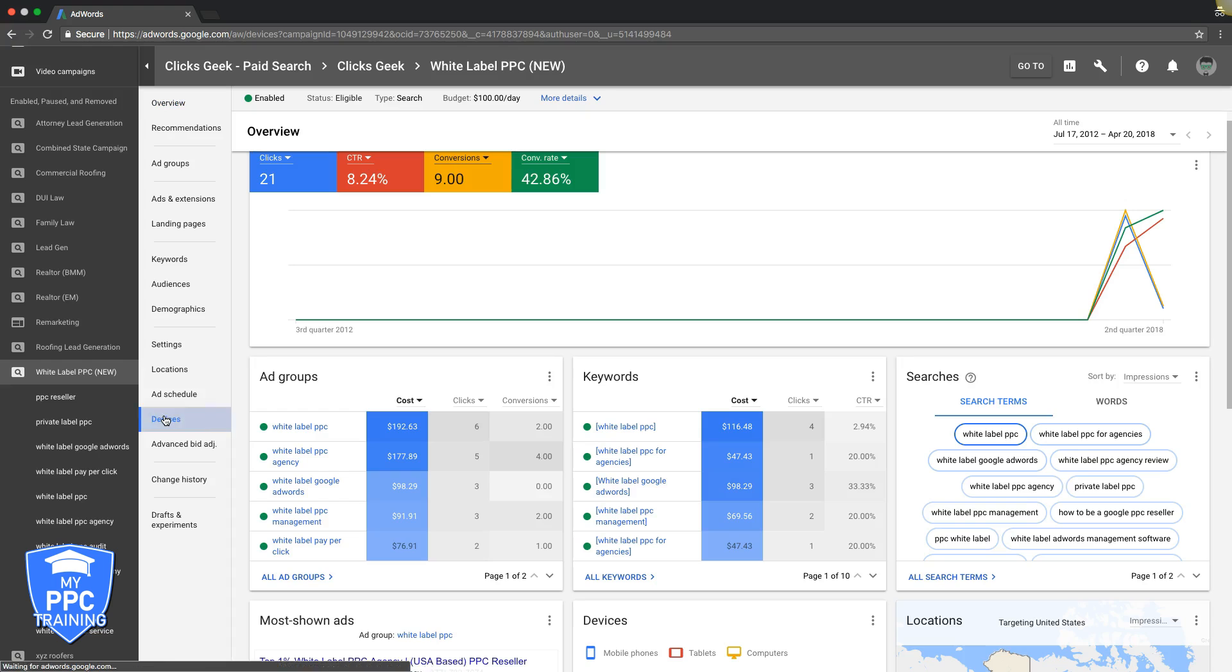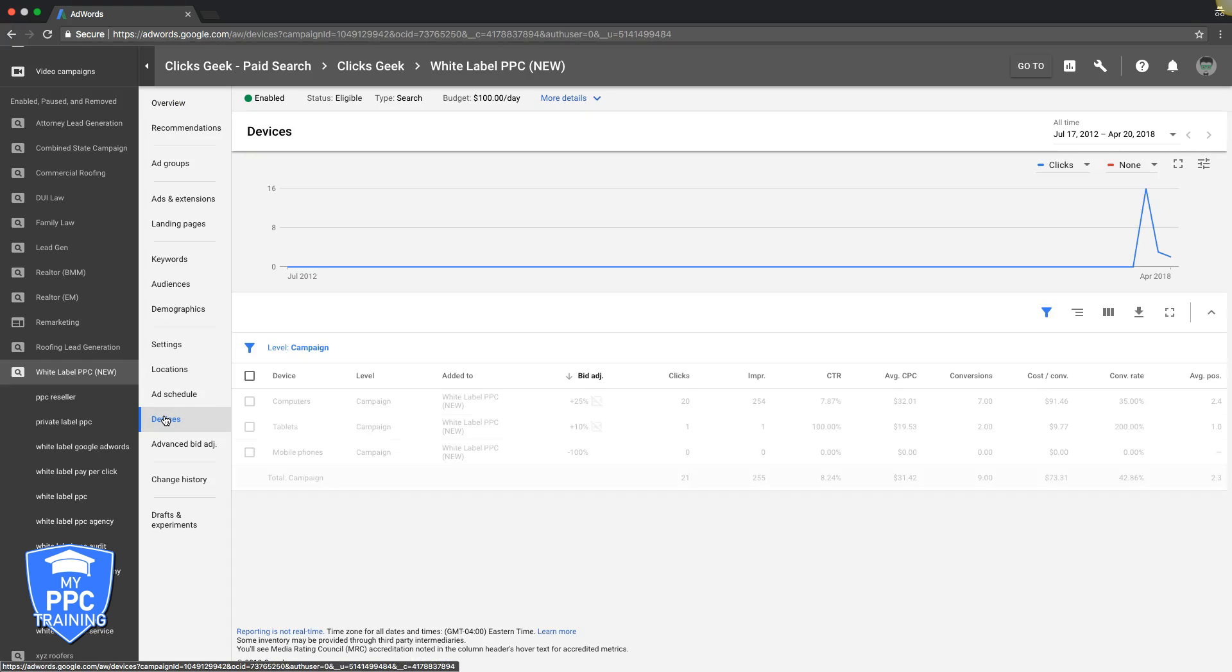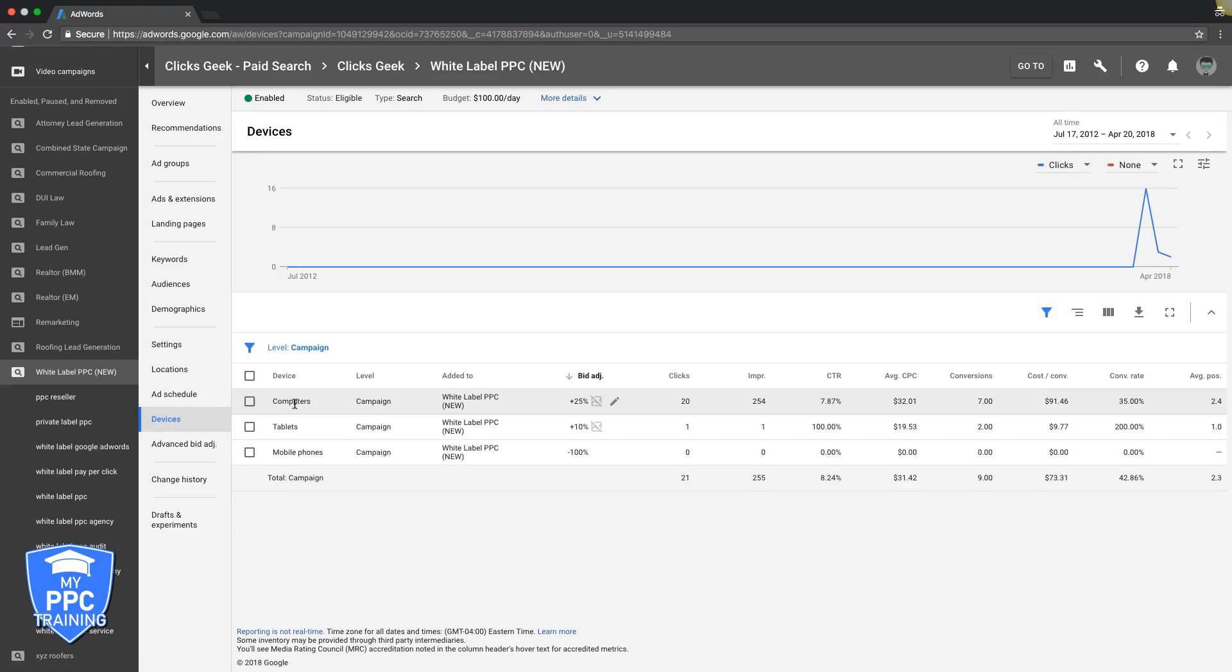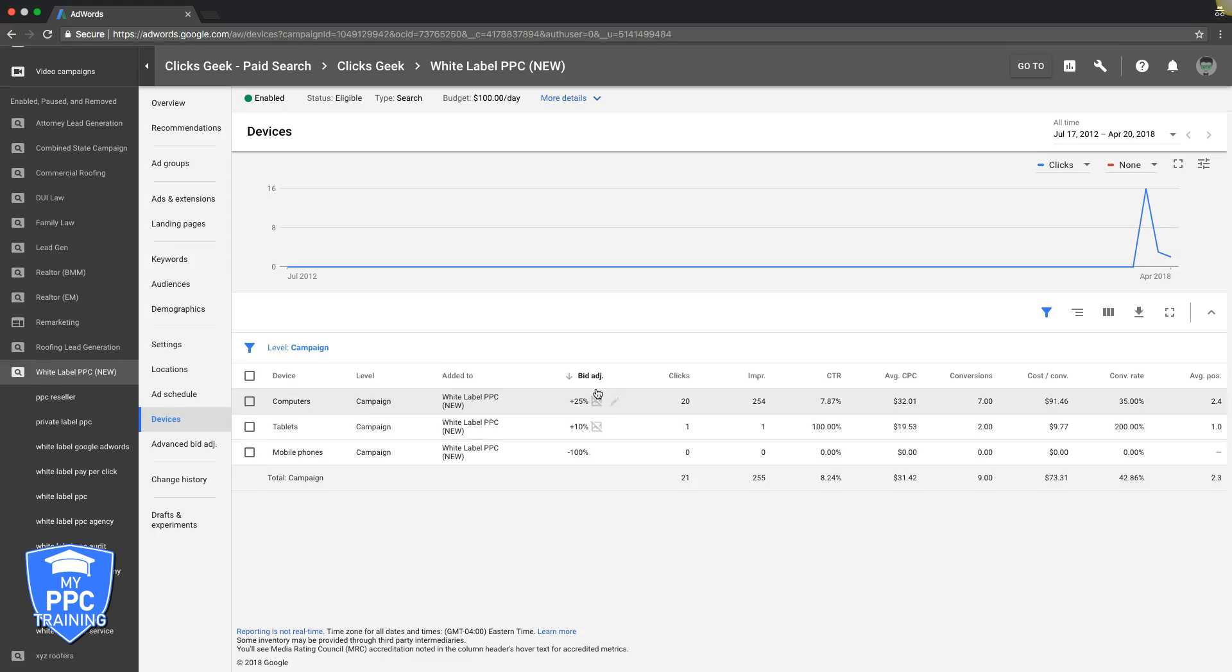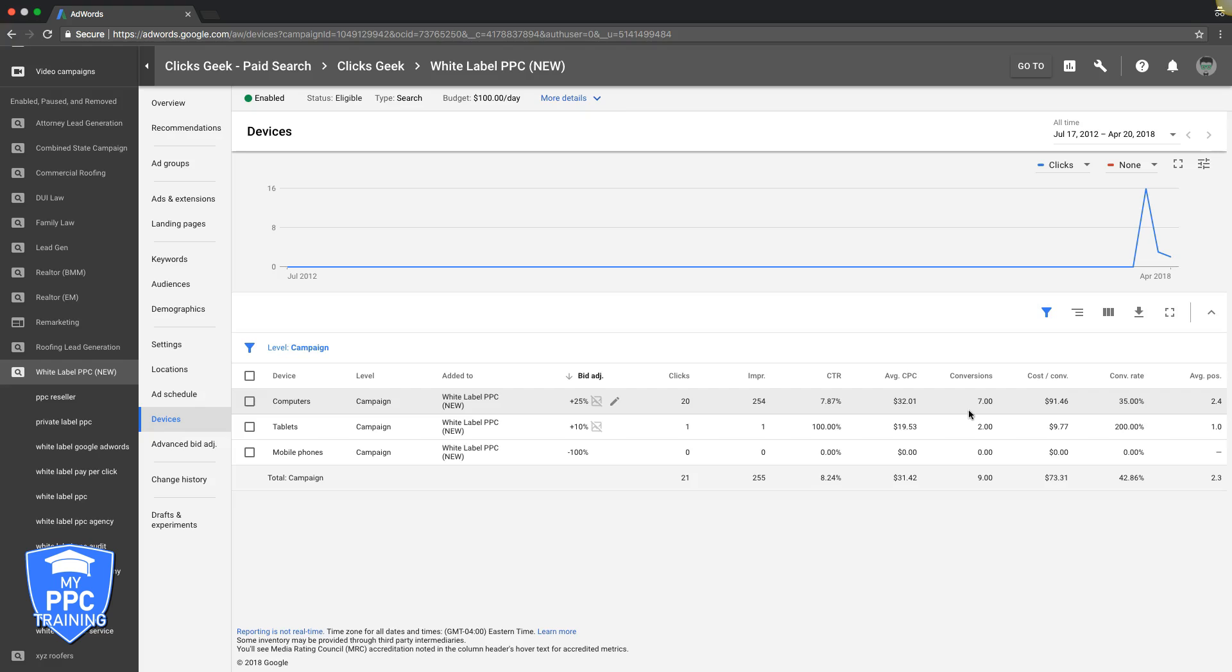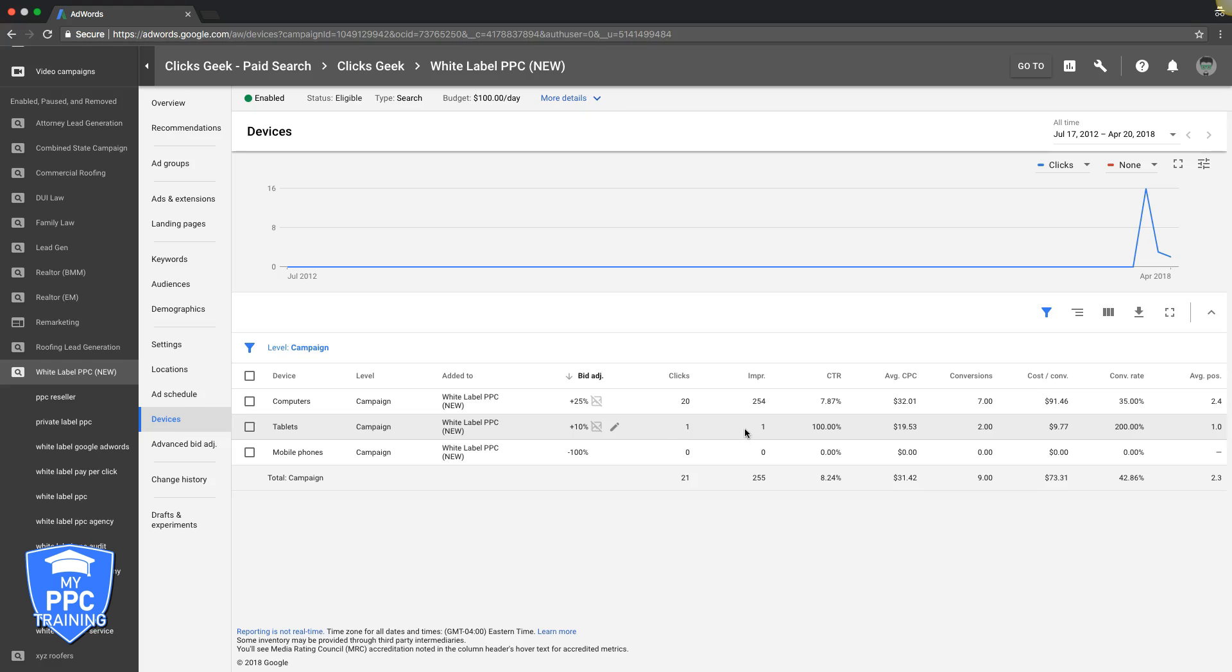So you choose your last 30 days, last 60 days, whatever. First optimization tactic we're going to do is go to device bids and look at that data. You can see device bids - you have computers, tablets, and mobile phones. So ignore my bid adjustments already, let's just say you're starting with zero. If we look at our data here, we can see that desktop computers is sending all of our conversions, converting at 35%. Tablets, this is probably just a fluke.